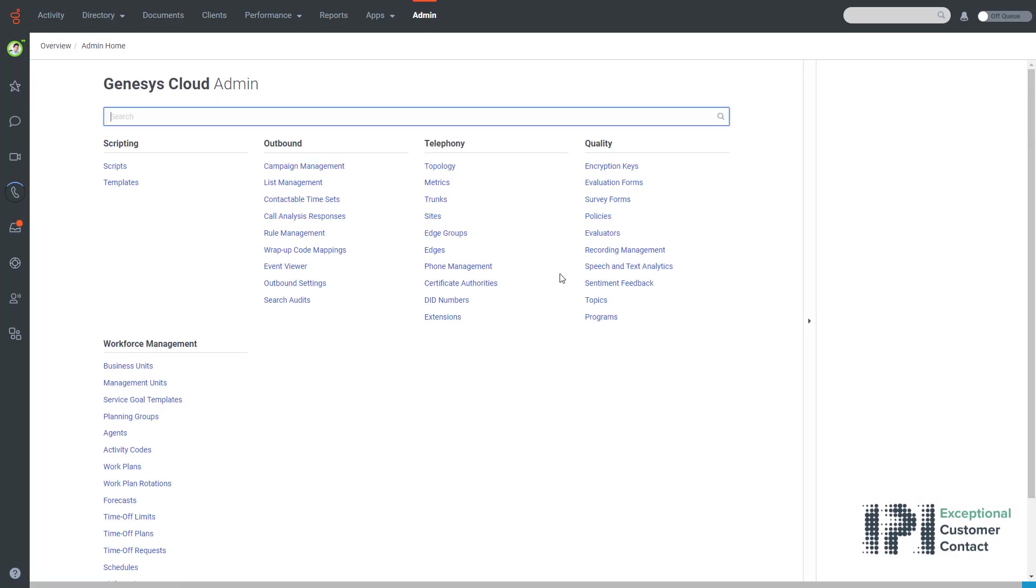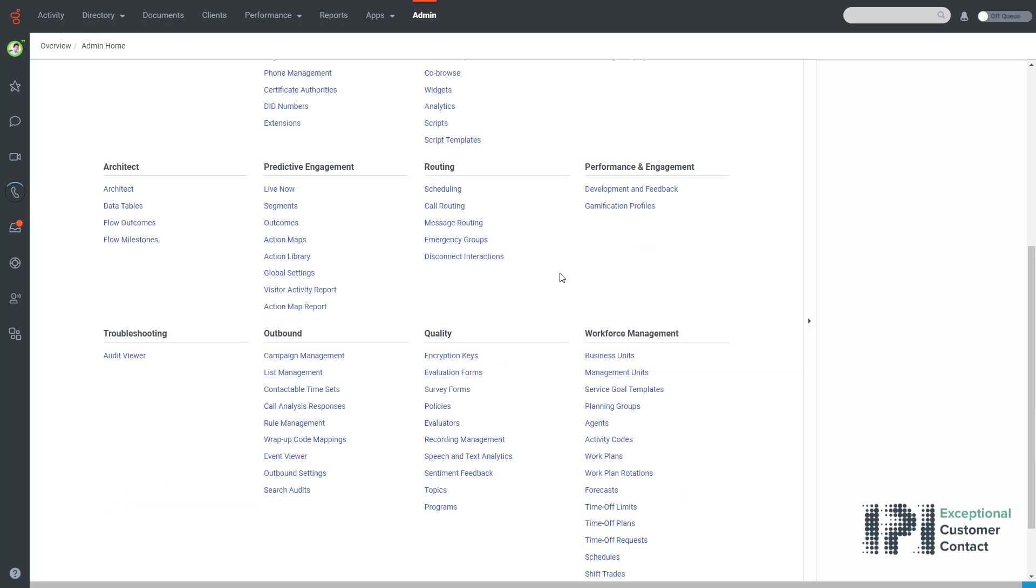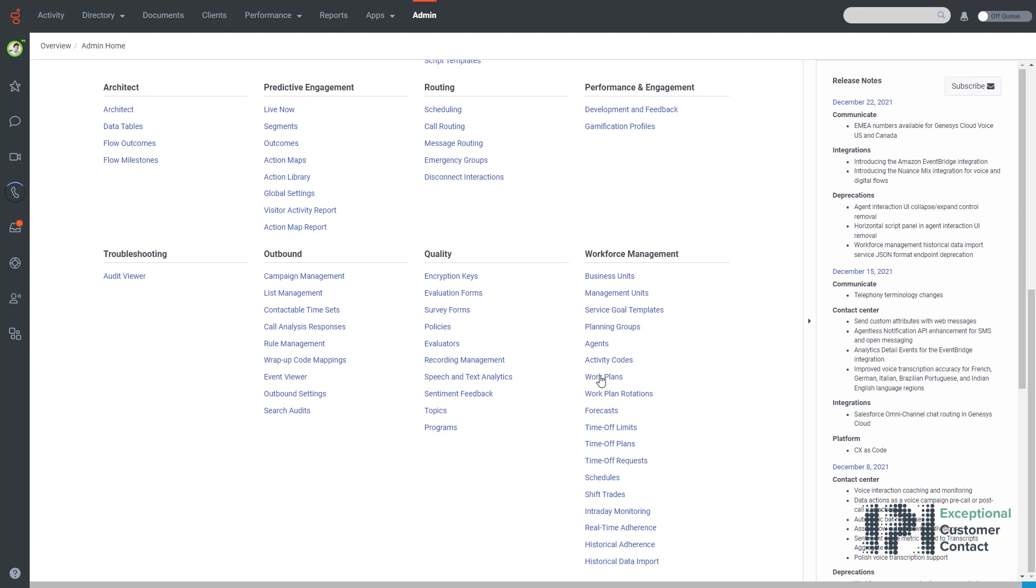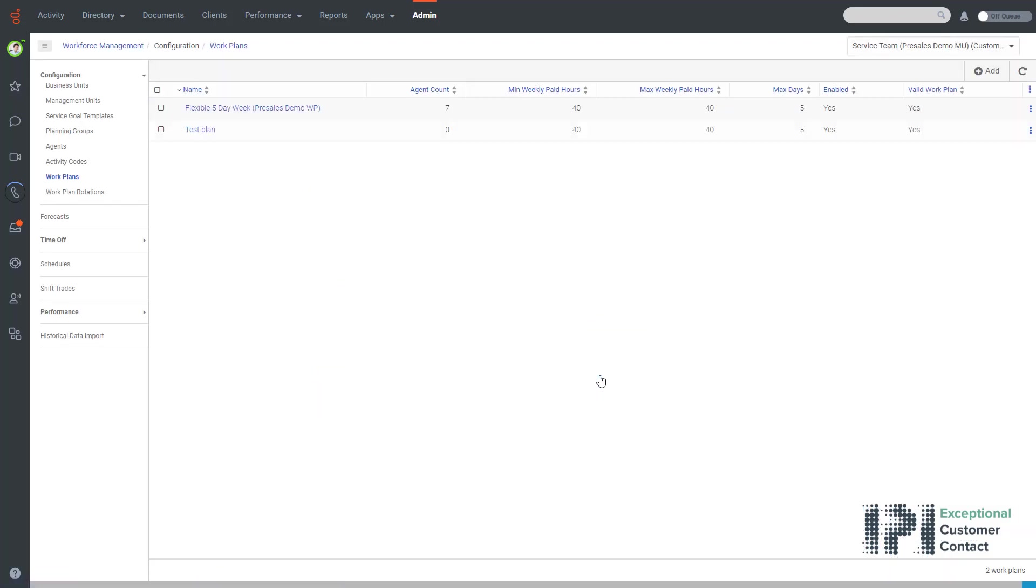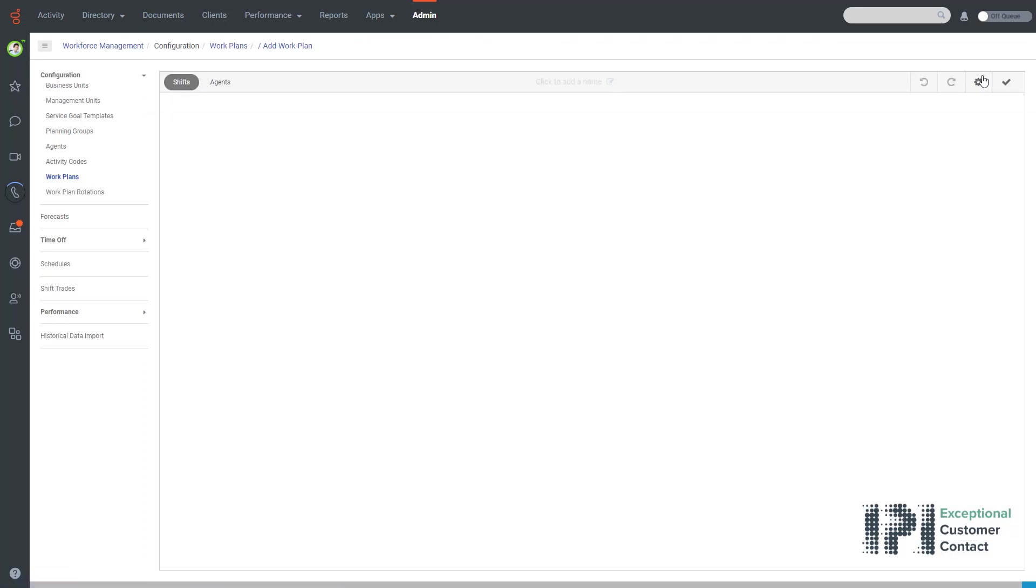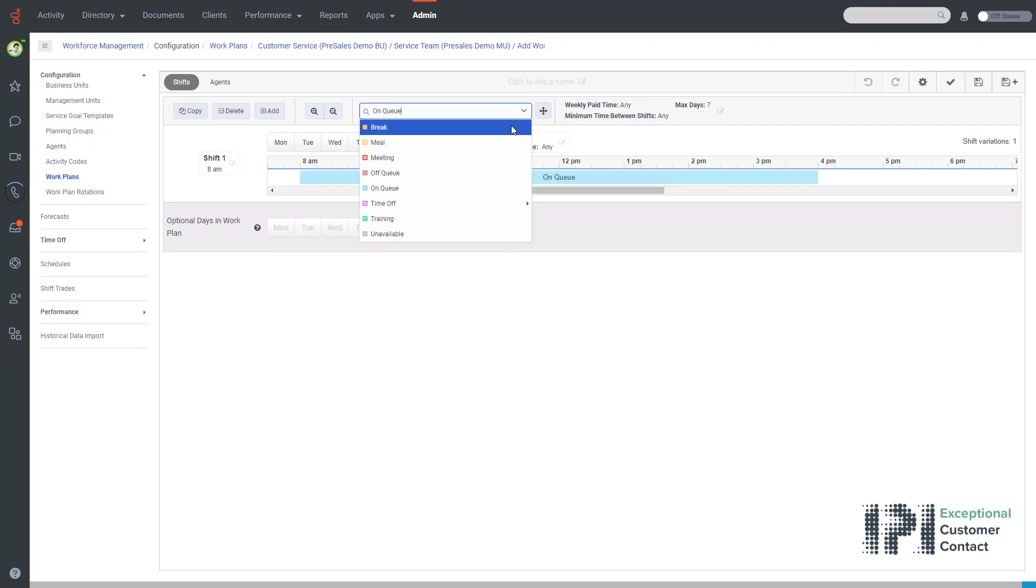I scroll all the way down to the workforce management area and I select work plans. On the top right hand side of the screen I select add and now I can start creating my schedule.